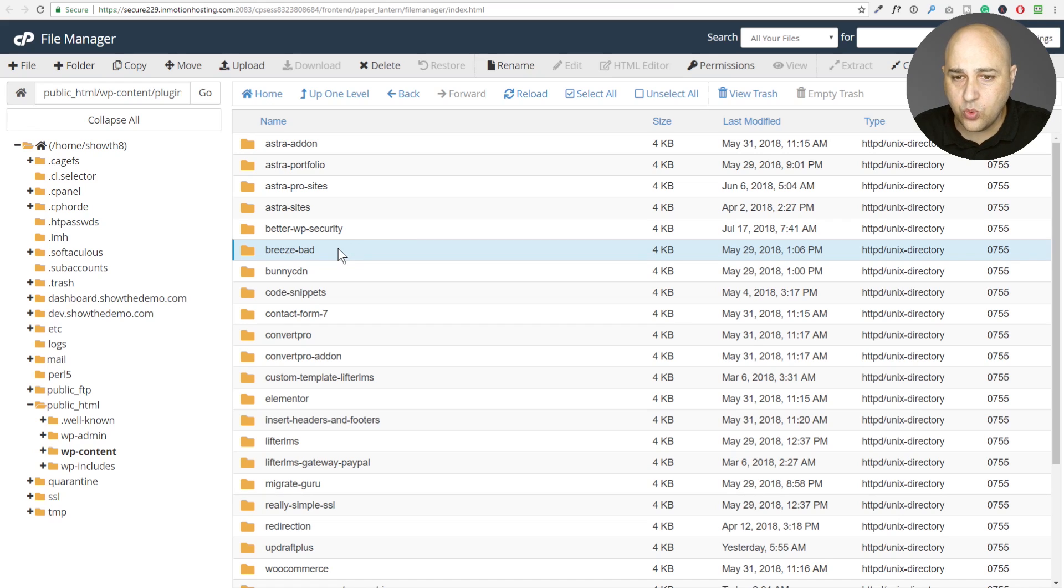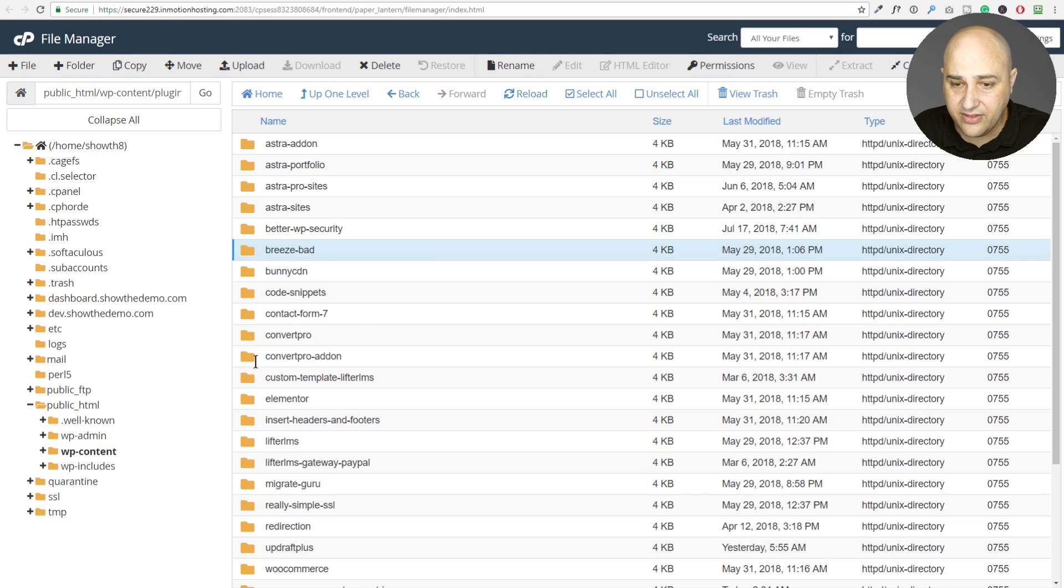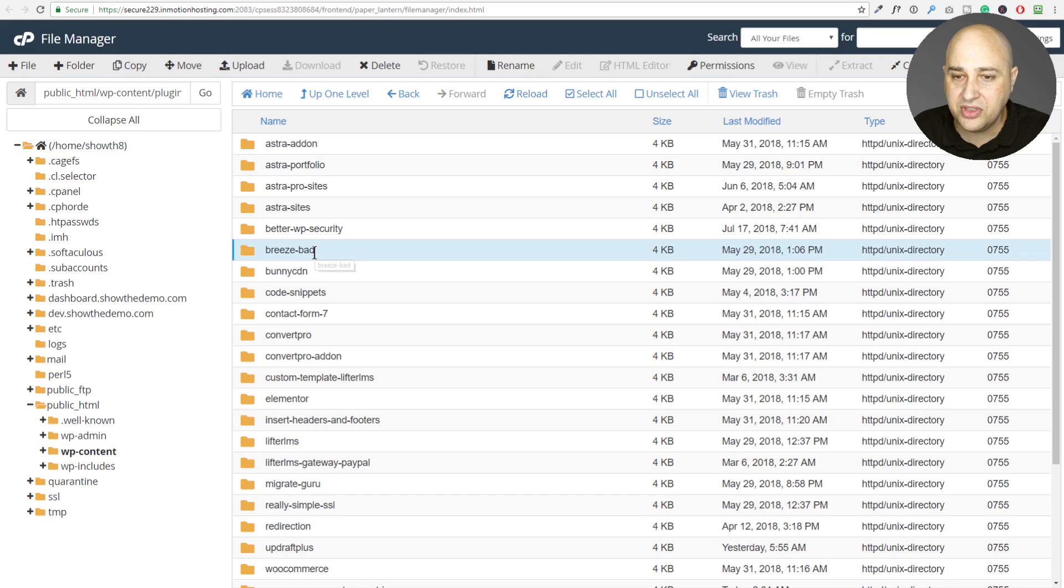So you saw that only took a very brief few minutes to figure out. So you saw where it said breeze was the problem. Well, it could have just as easily said better WP security or contact form seven or any of these plugins, whatever was going on, there was a conflict in that moment with this plugin.